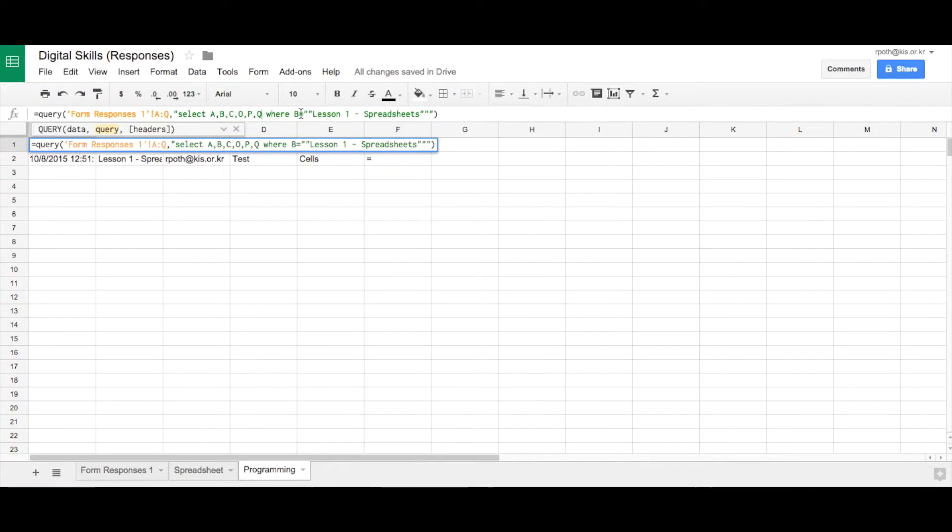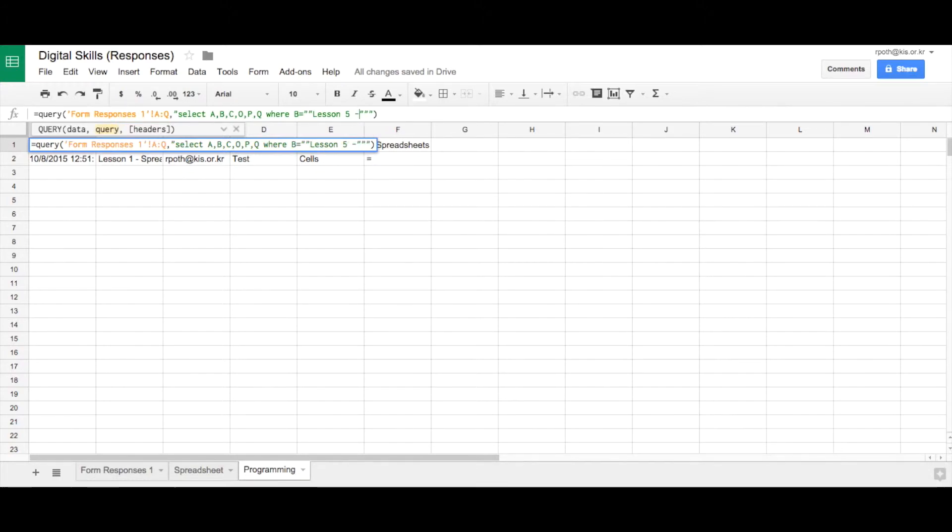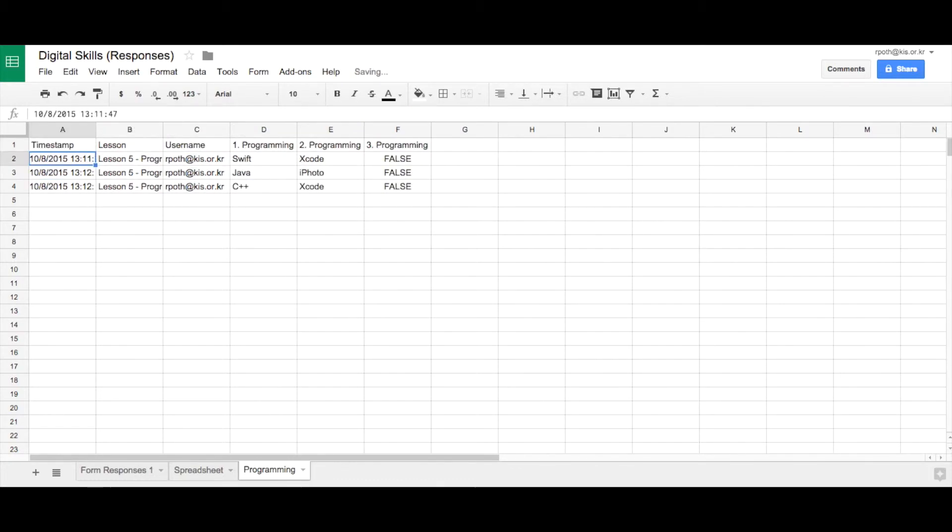Where B is lesson, and it's lesson five programming. And there you can see it's brought in the three answers from that lesson.